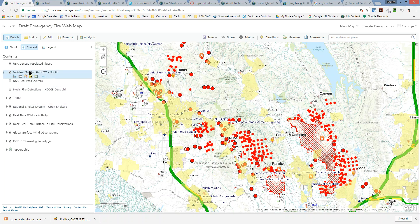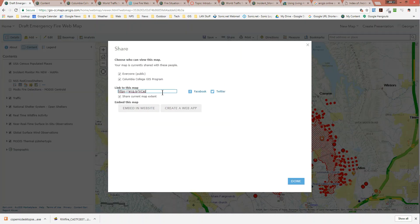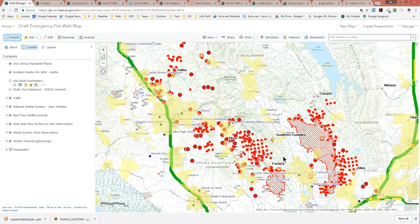One important note: the traffic layer is a proprietary map and will only work with a paid ArcGIS Online subscription. Our organizational account covers that. However, if you share the URL of this map, viewers won't be able to see the traffic layer. Fortunately, there's a workaround I just found, and I'll show it to you when we convert this into a web app in the next video. That'll do it for this one — next we'll be creating a web app. Thanks.